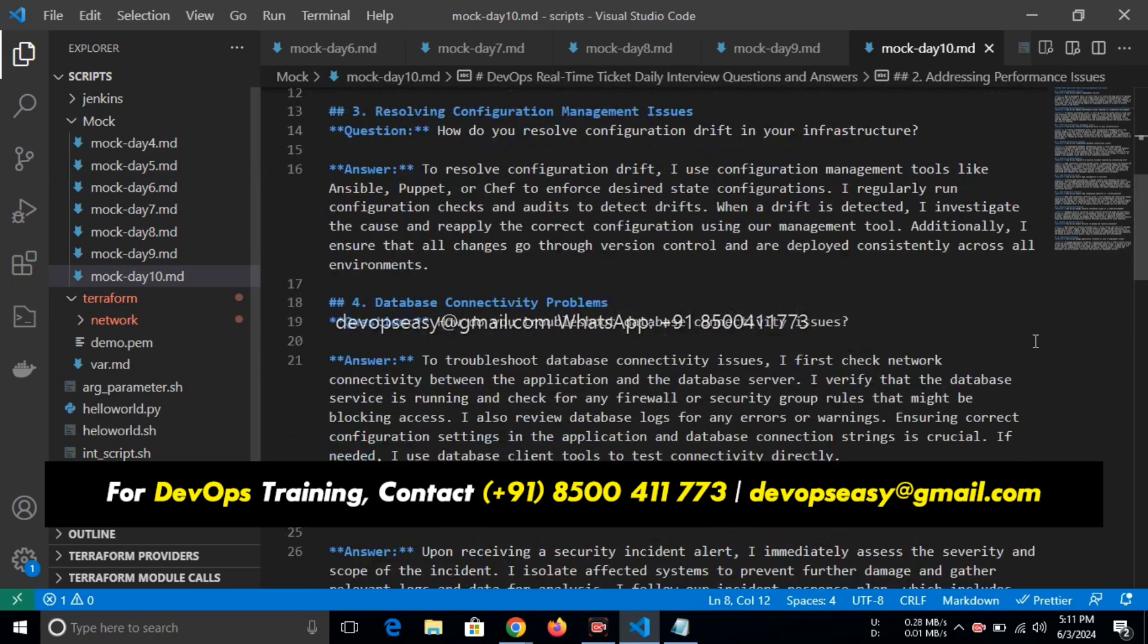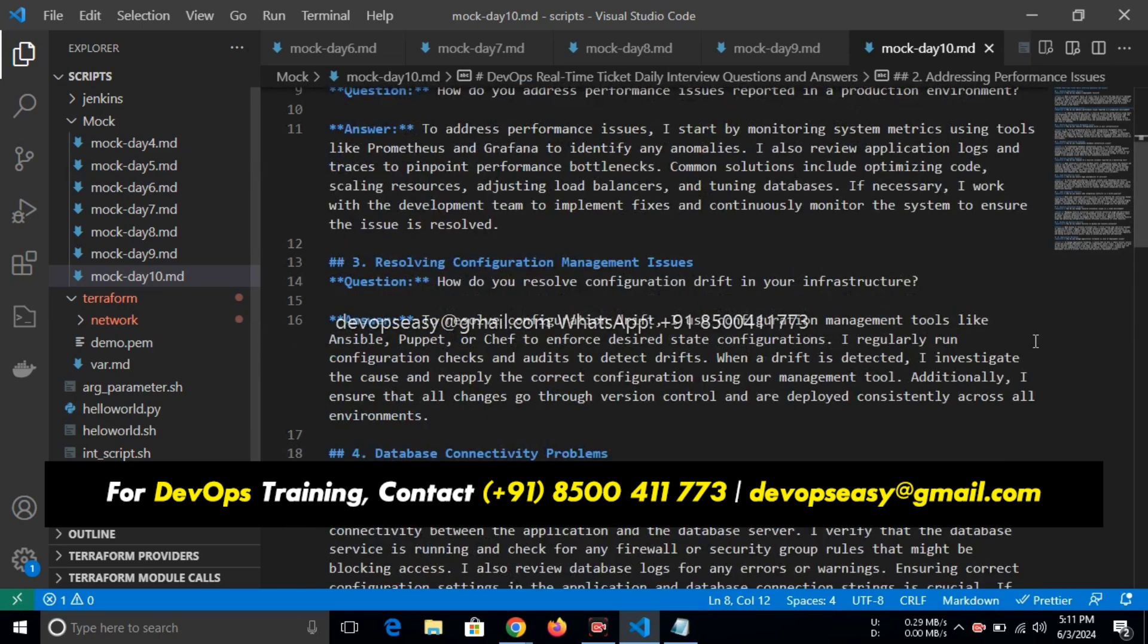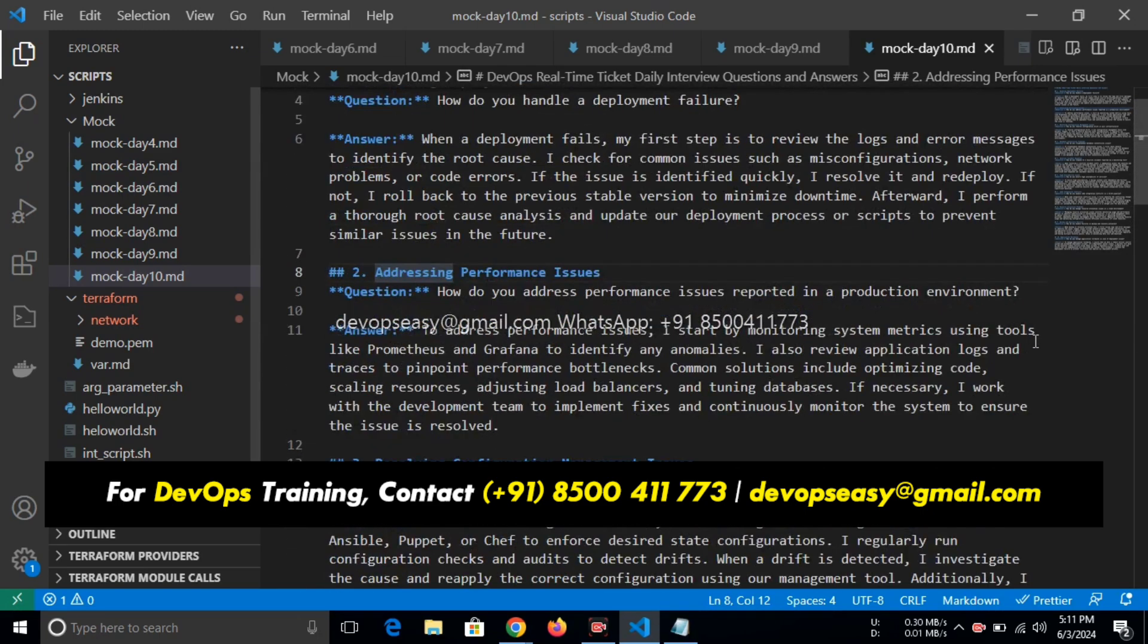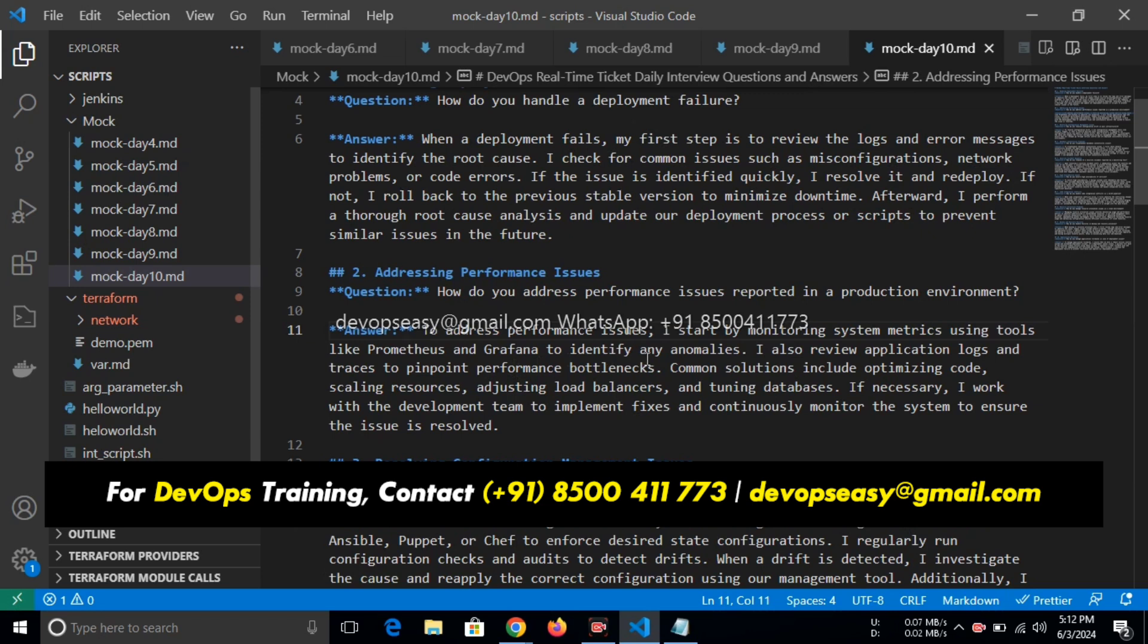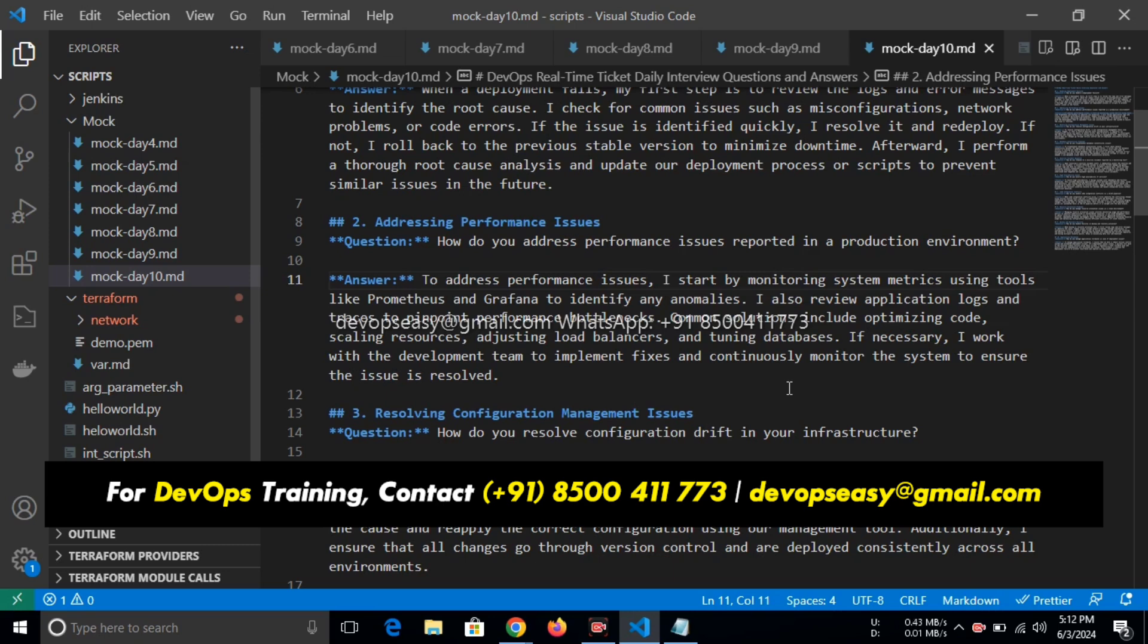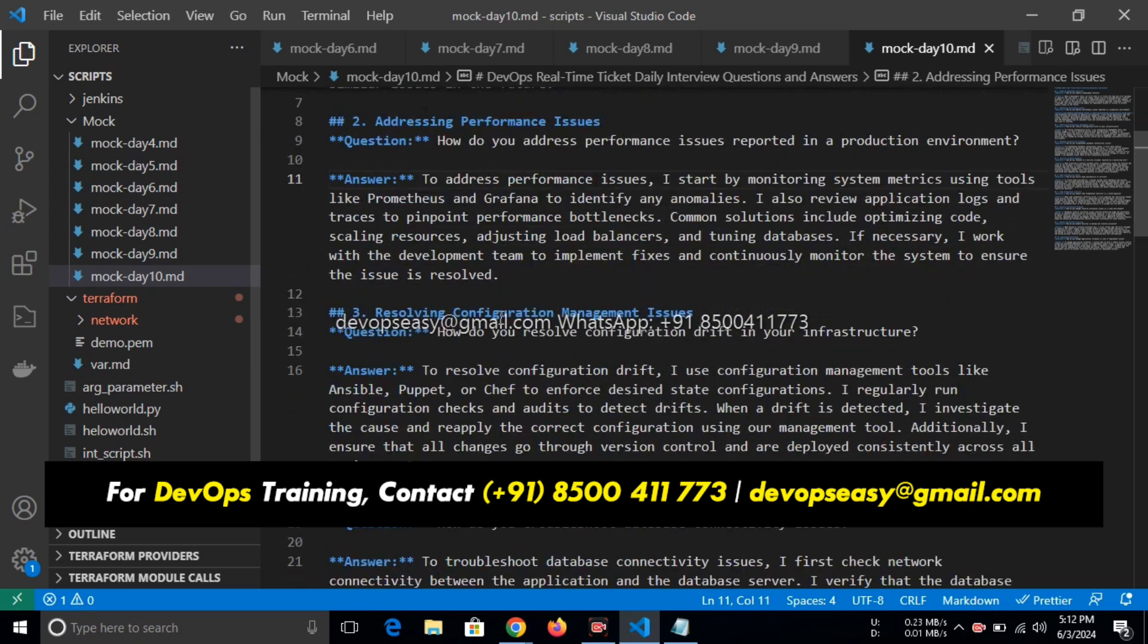How do you address performance issues reported in production environment? To address performance issues, I start by monitoring system metrics using tools like Prometheus and Grafana to identify any anomalies. Whatever you said, Stephen, you said you will check for logs, right? So metrics or logs, both are same. I also review application logs and traces to pinpoint performance bottlenecks. Common solutions include optimizing code, scaling resources, adjusting load balancers, and tuning databases. If necessary, I work with the development team to implement fixes and continuously monitor the system to ensure the issue is resolved.